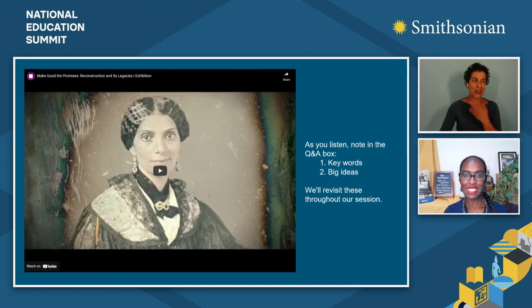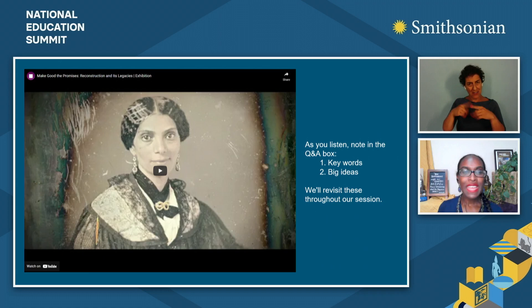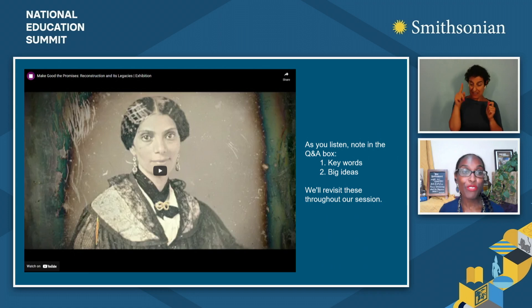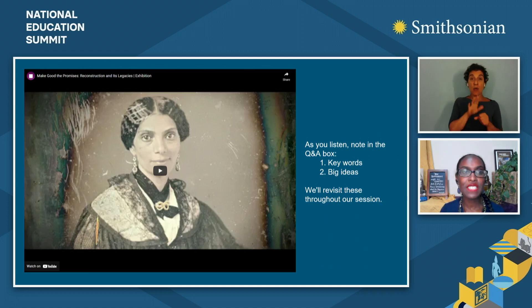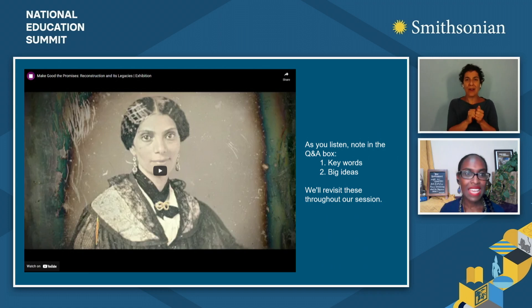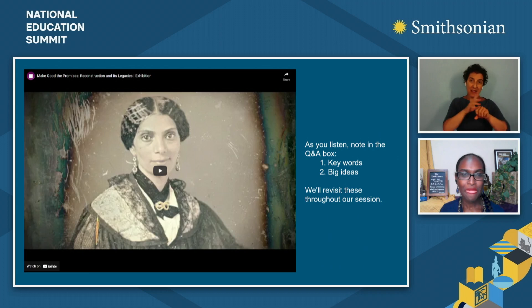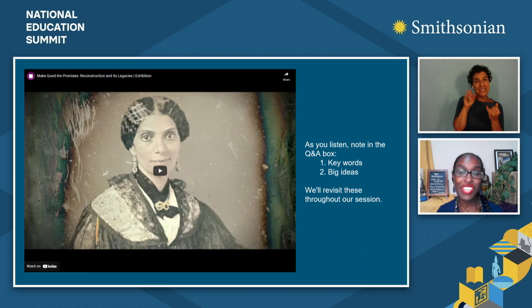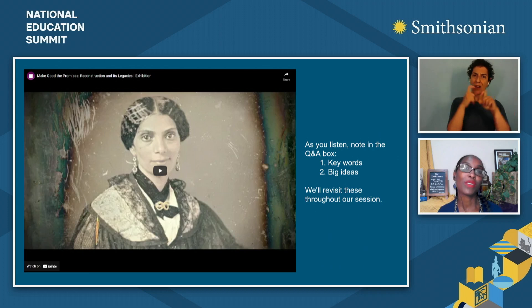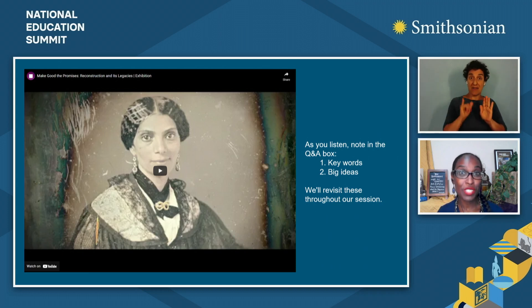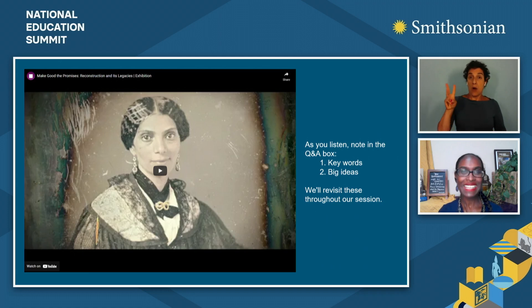Some of the key words and big ideas coming through in the Q&A are: new visions of freedom, 1865 as a beginning, promises not yet fulfilled, empowerment, freedom and empowerment together, broken promises, reaction, and possibility and change. Let's begin applying and thinking more about some of these ideas and key words, uncovering some of the complexity by looking at some portrayals of reconstruction — starting with the perspective of artist Winslow Homer.